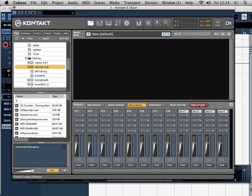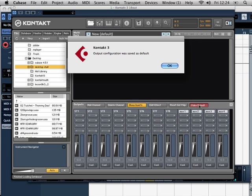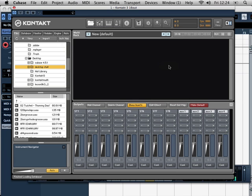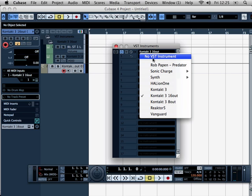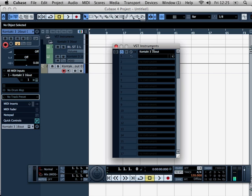Now we click on Make Default. This will store this for the future, so you don't ever have to do it again. And now we need to unload the instrument from the rack. So we say no instruments.